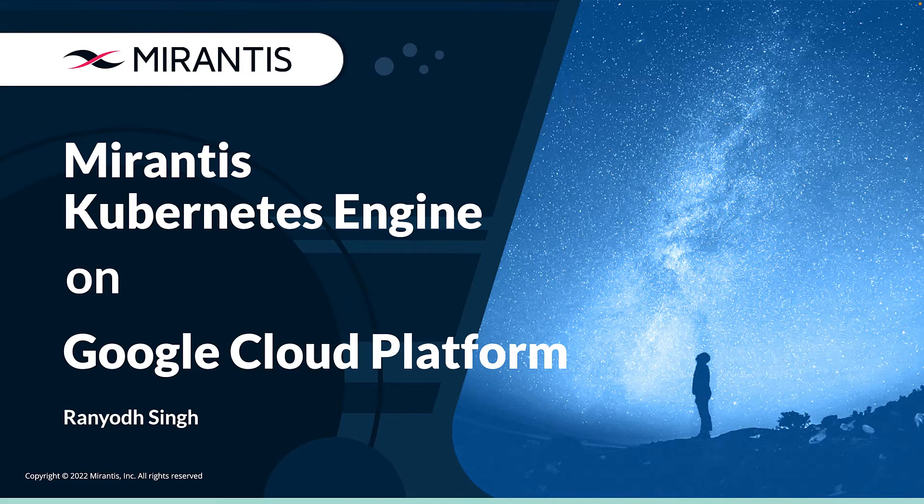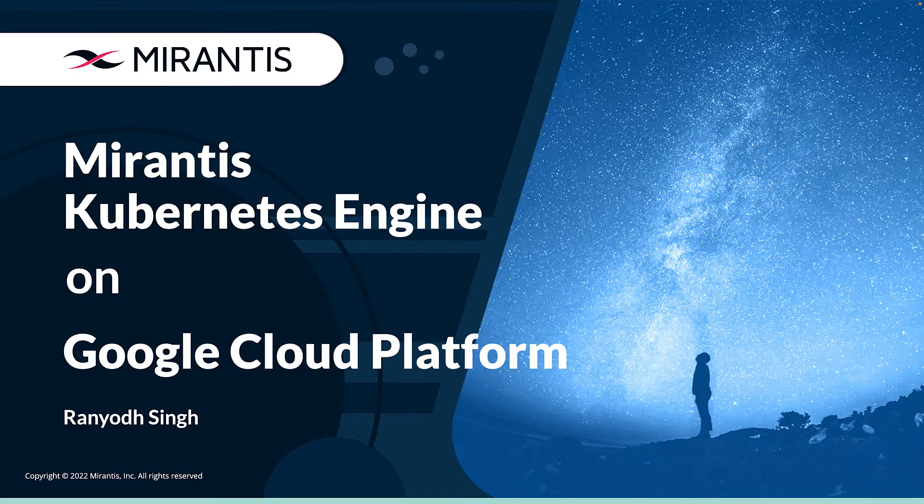Hello, my name is Ren Yodh Singh and I'm a software engineer at Mirantis. In this video, I'll go over installing Mirantis Kubernetes Engine on Google Cloud Platform.